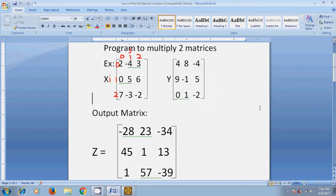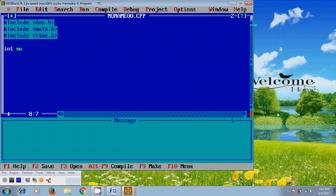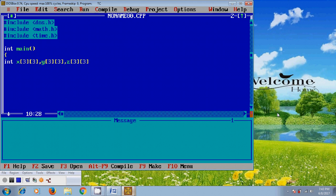I am assuming two matrices X and Y with a 3 by 3 matrix form, and the output matrix is Z. First we need to define a few variables: a 3x3 X matrix, a 3x3 Y matrix, the output matrix Z, and a few variables like I, J, and K which represent the index values for the matrix.